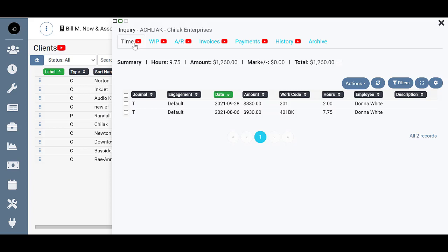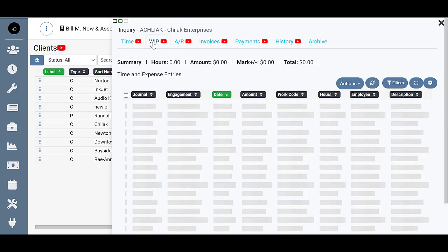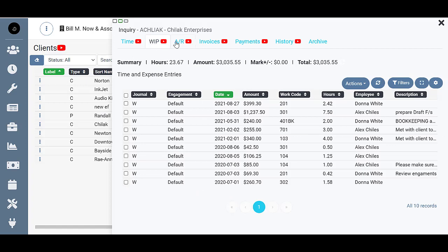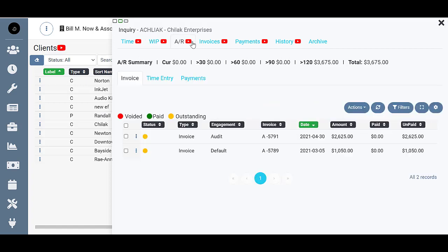The tabs are set up to flow in the natural order of workflow, so at first you do the work and enter time, then you WIP that time, bill it, and send an invoice.